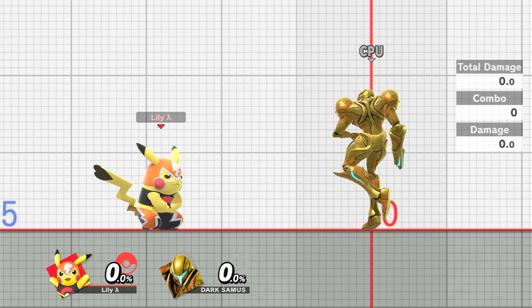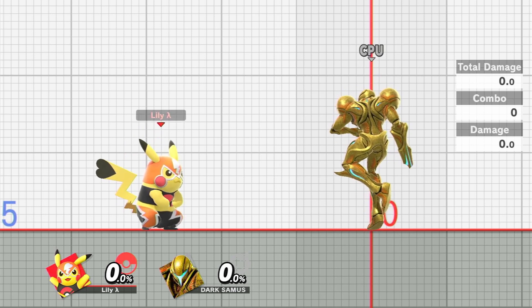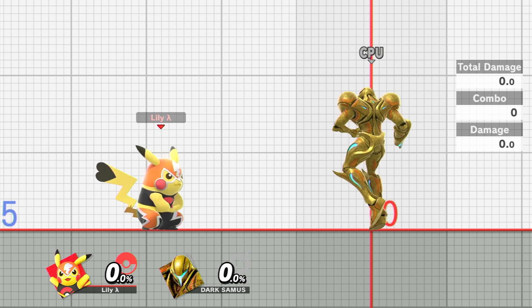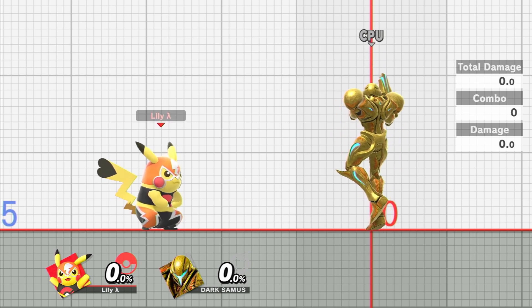I've got a mod here that gives Pikachu's last slot, Pikachu Libre, Ganon's jab and tilts.